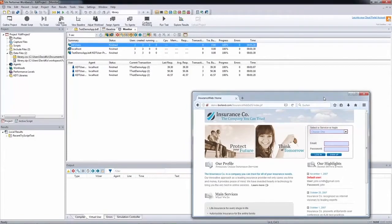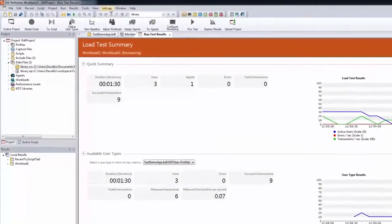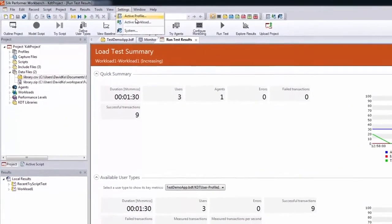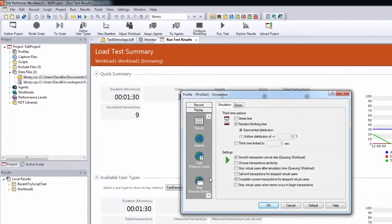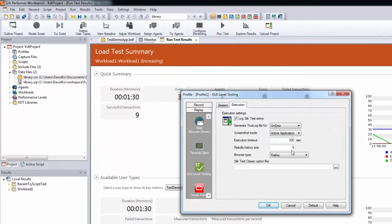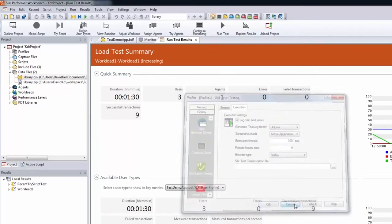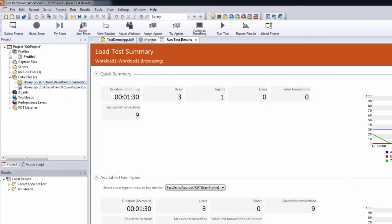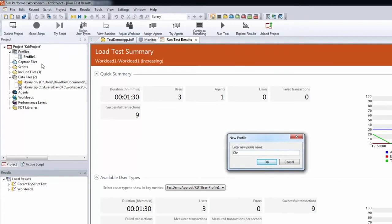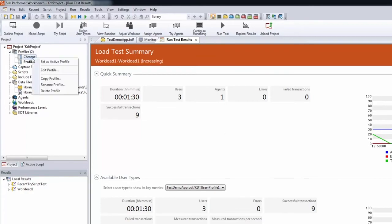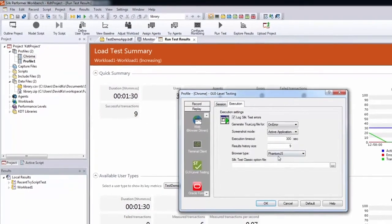When the run is completed, the load test summary page displays. To use a different browser for the load test, open the profile settings, click GUI level testing, and the execution tab, and switch to another browser. Also, you can create additional profiles, set different browsers for each profile, and execute the test on different browsers in parallel.